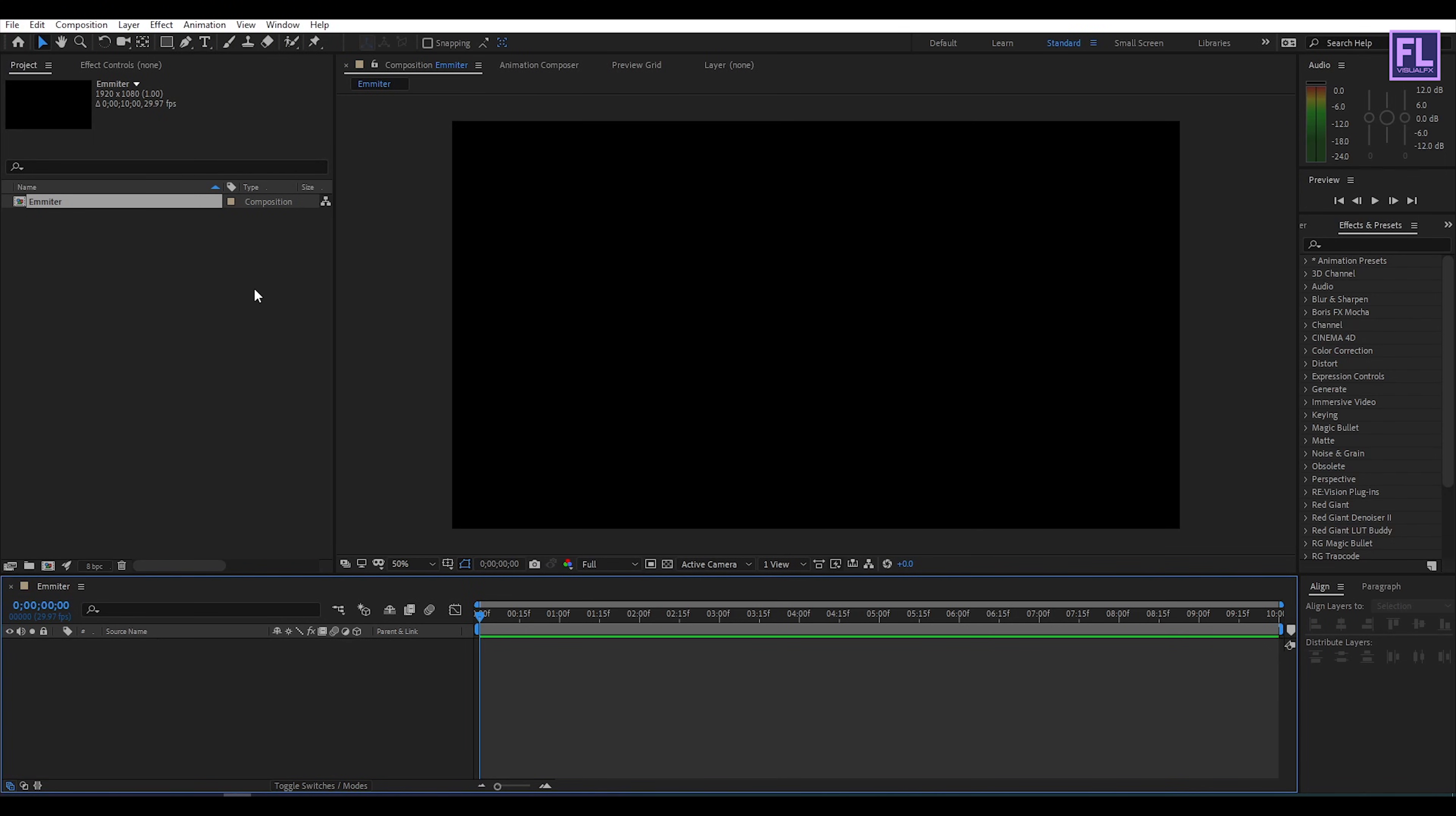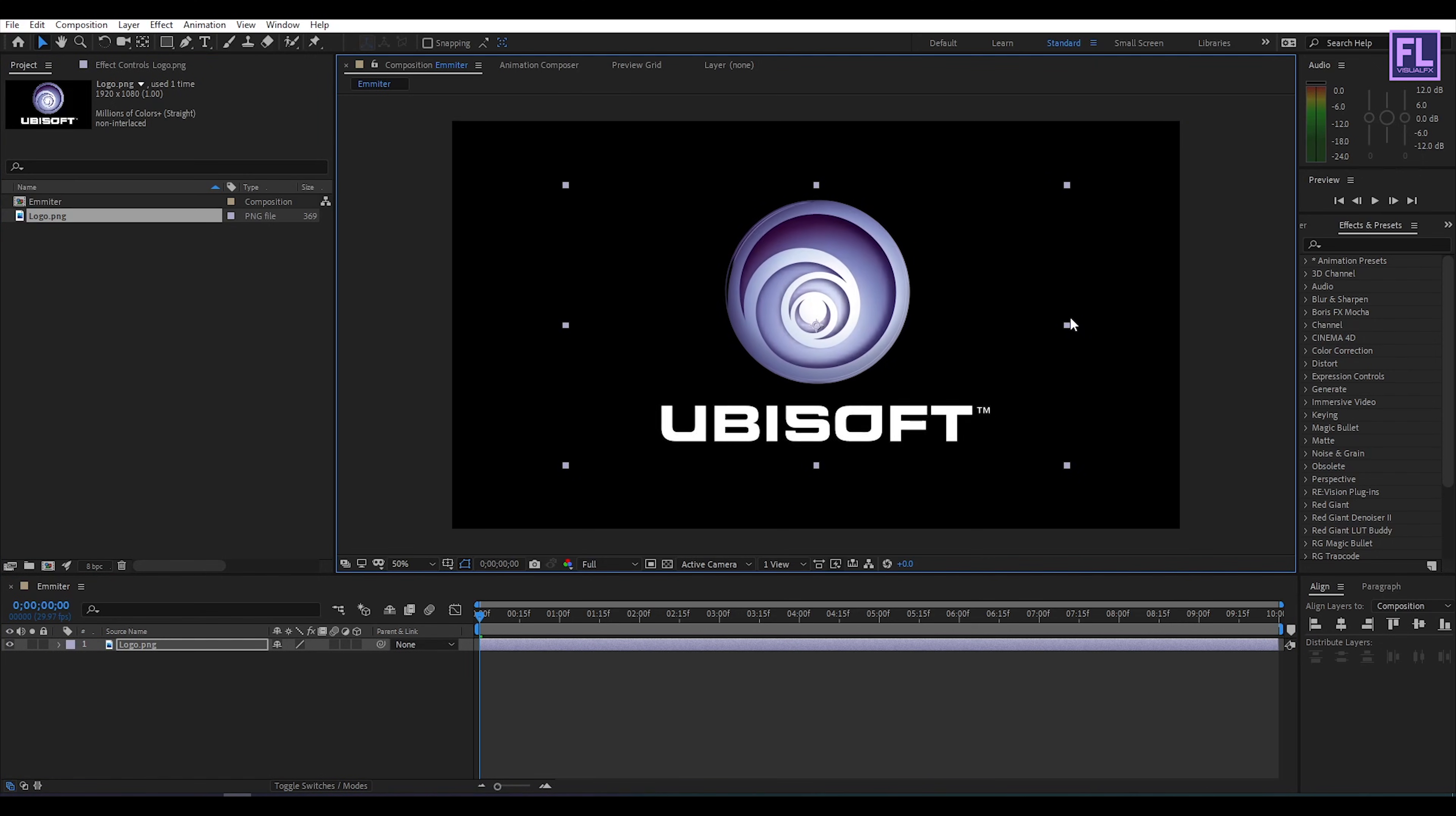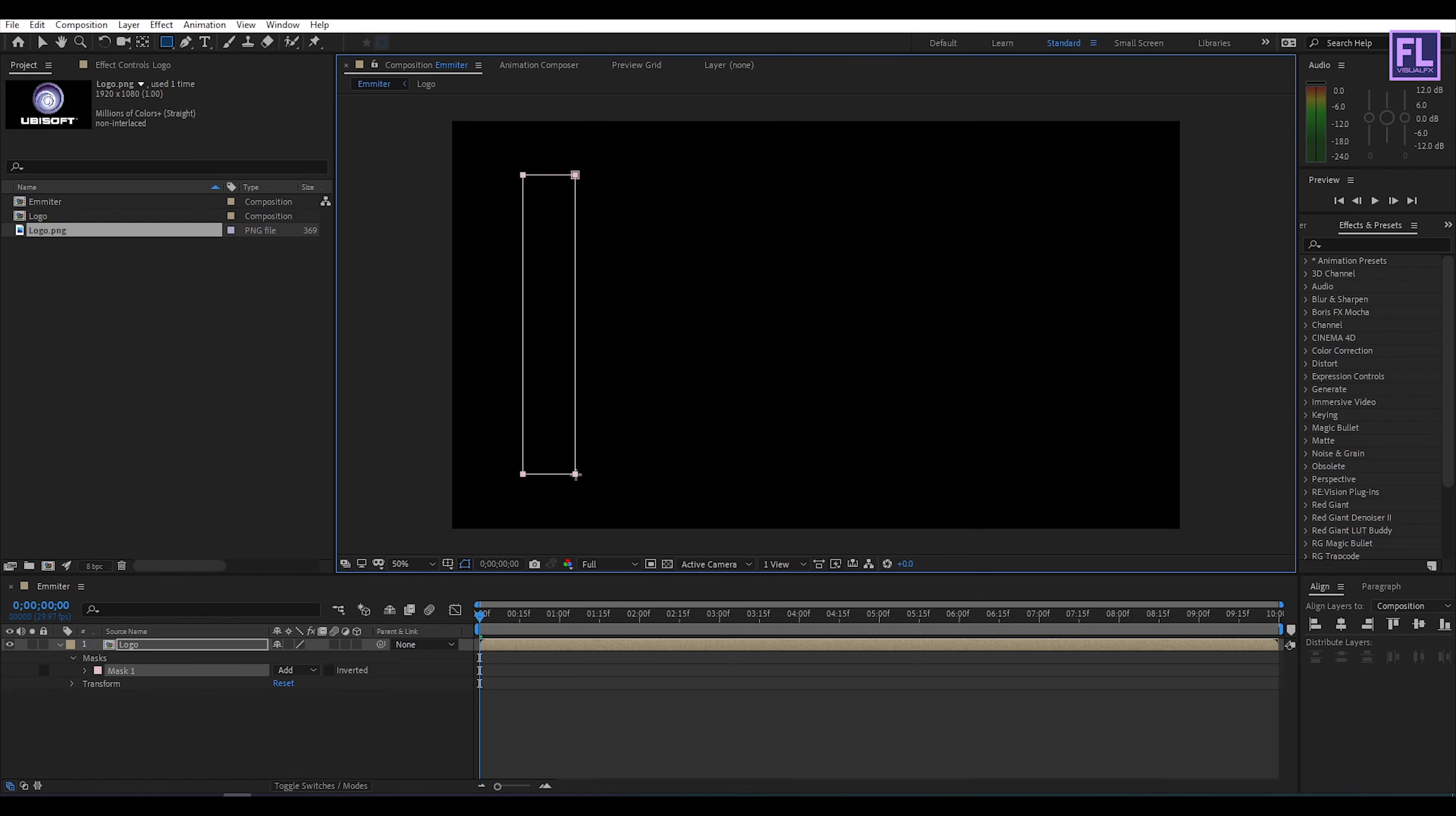Ok let's import our logo, you can also use text. Now select this logo and place it into this timeline then make it smaller a little bit. Now select this logo then right click then choose pre-compose, then select move all attributes and rename it to logo then click on ok. Now select this logo then go to toolbar and select rectangle tool then create a mask something like this.